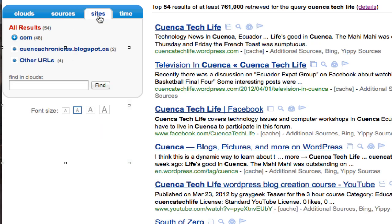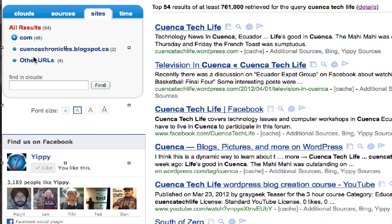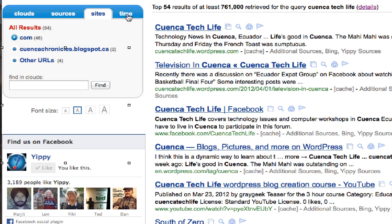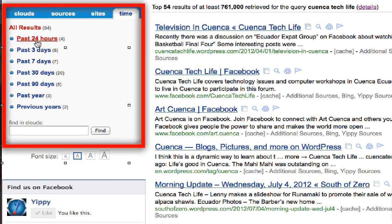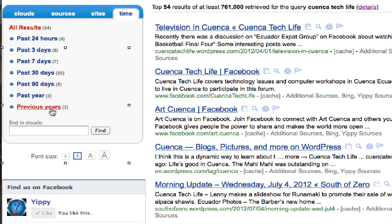If I click on sites, you can see that 48 of the 54 results are coming from .coms. A nice little addition is time — you can see results in the past 24 hours, past 3 days, right down to previous years.